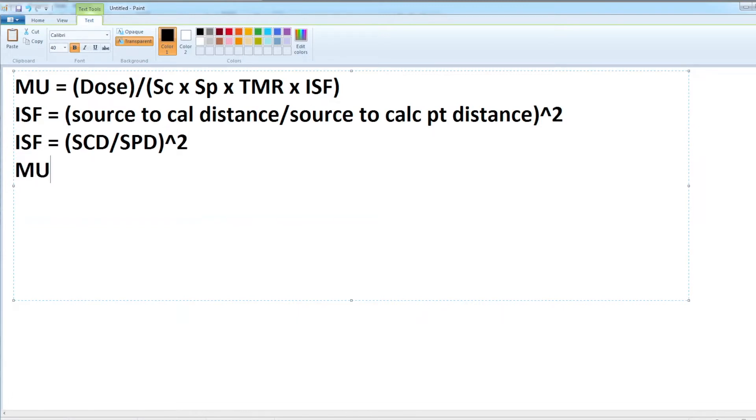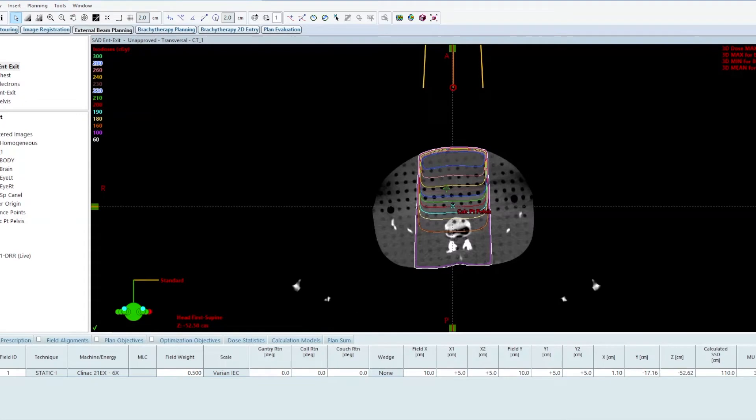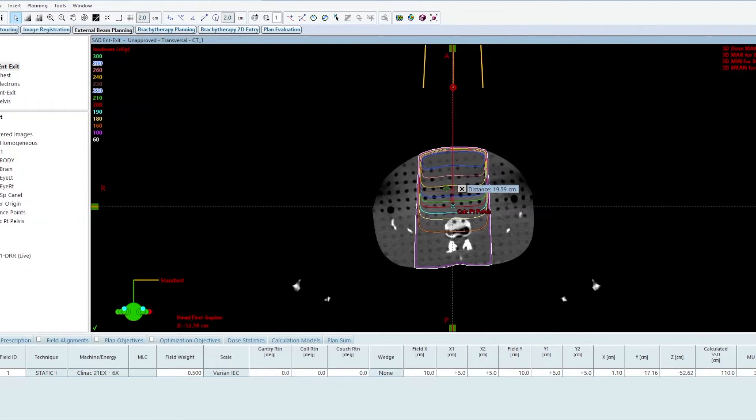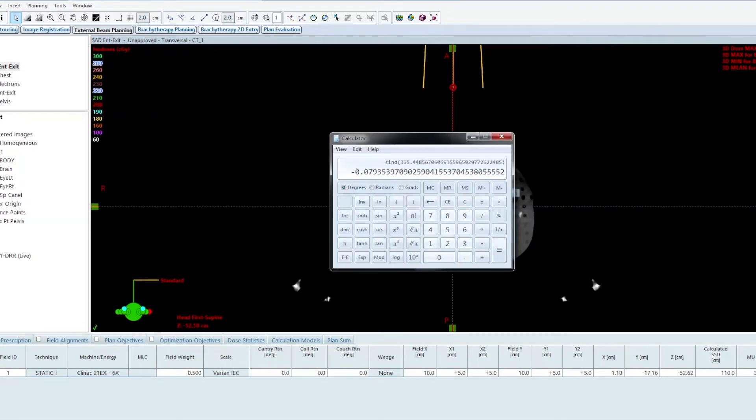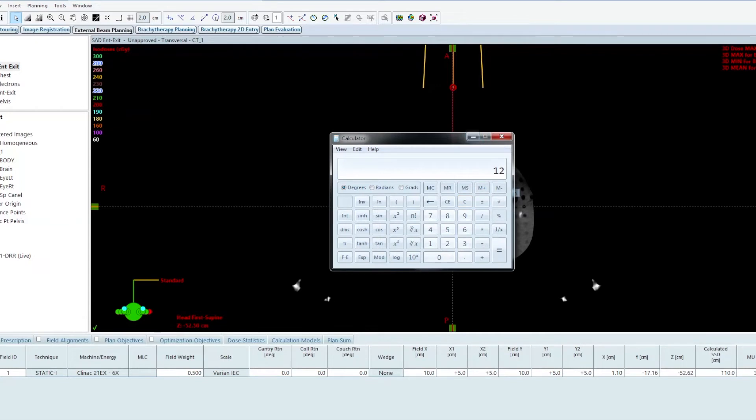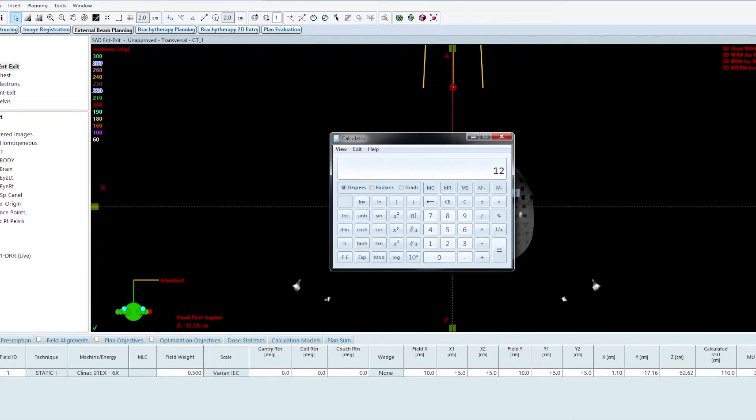Let's calculate the monitor units. The monitor units are 200 centigrade. My field size at depth is not 10, it's been magnified. I am 20 centimeters from the source to axis distance, so my original field size was a 10 centimeter field size times 1.2, because I'm at 20 centimeters past 100. You can do a simple ratio: 10 centimeters at 100 centimeter source to axis, what is the field size at 120? You come up with 12 centimeters.